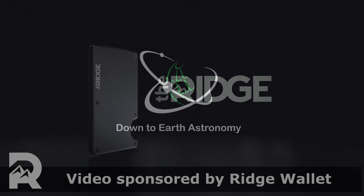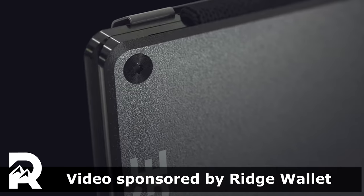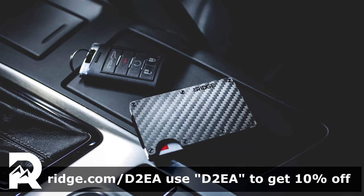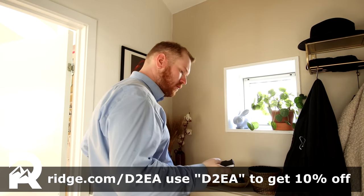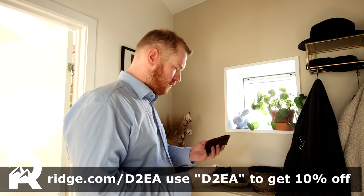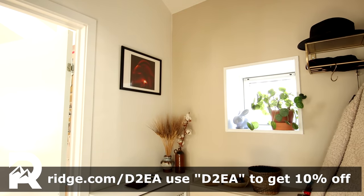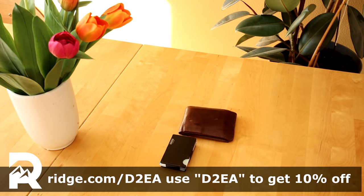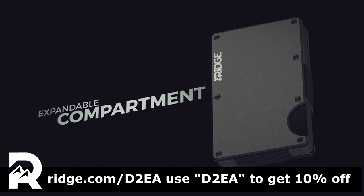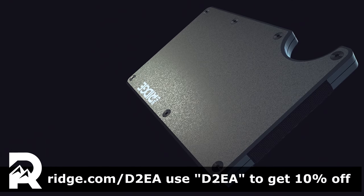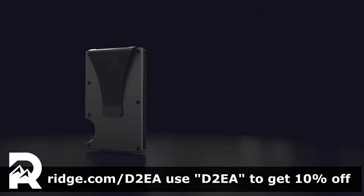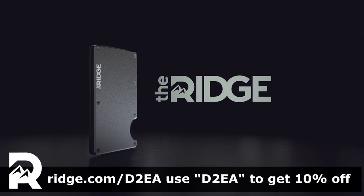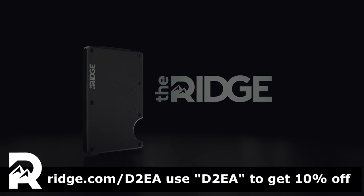Today's video is brought to you by Rich Wallet. Rich creates modern compact wallets made from premium materials like titanium, carbon fiber, or aluminum. Rich is so confident in the product that they offer you a 45-day test drive with a full refund if you don't like it. The wallets are easily half the size of a traditional wallet but can still hold up to 12 cards and have a money clip on the side. All their wallets also come with RFID blocking to prevent digital theft. Check out Rich Wallet on rich.com/D2EA and use offer code D2EA to get 10% off.